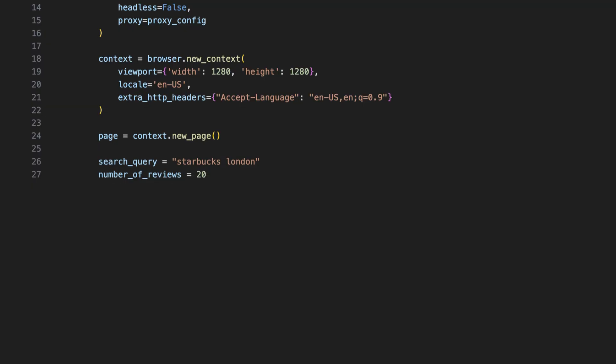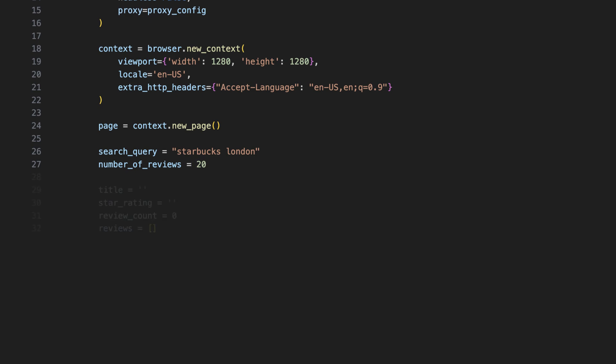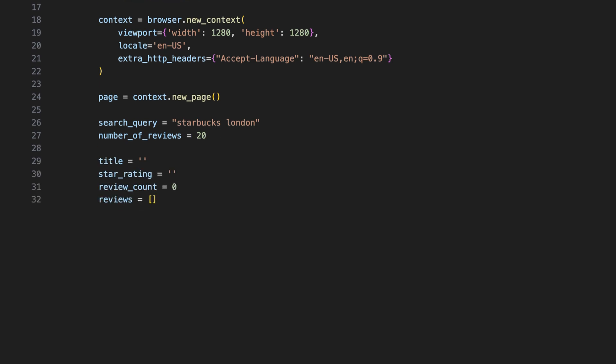Now, we define what we want to scrape. Let's say we want to open a coffee shop in London and we need to scout the competition. In this case, we'll search for a Starbucks location in London and collect 20 reviews. The following variables set the Google Maps search query and how many reviews you want to collect. But you can adjust these parameters depending on your needs. We also prepare a few variables to store the scraped business name, star rating, review count, and the reviews themselves.